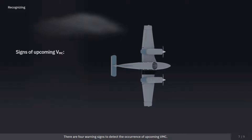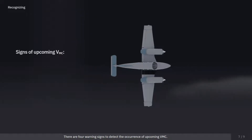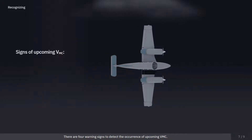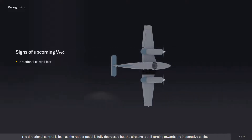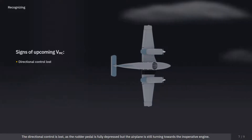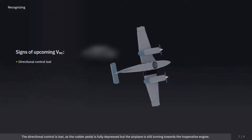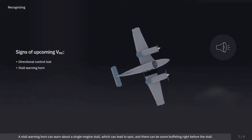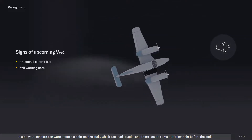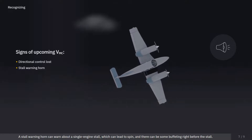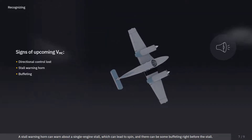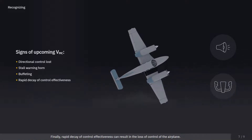There are four warning signs to detect the occurrence of upcoming VMC. The directional control is lost as the rudder pedal is fully depressed, but the airplane is still turning towards the inoperative engine. A stall warning horn can warn about a single-engine stall, which can lead to a spin. There can be some buffeting right before the stall. Finally, rapid decay of control effectiveness can result in the loss of control of the airplane.